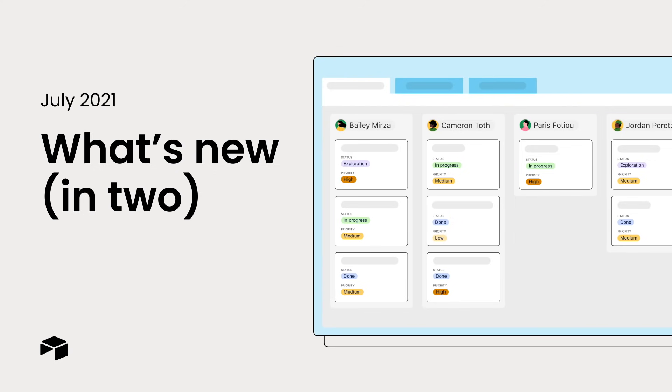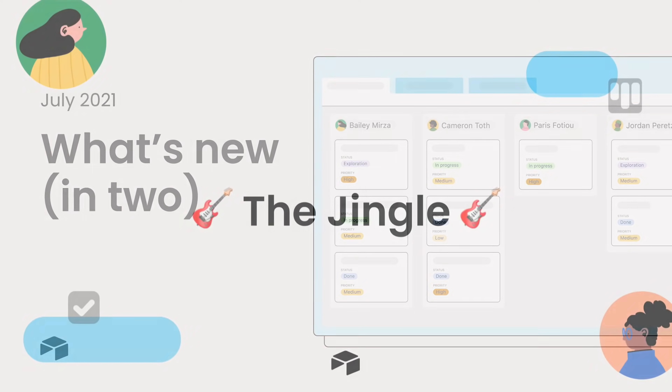Hello and welcome to the second edition of What's New in Two, the only video series on the internet that walks you through Airtable's newest features in less than 120 seconds. We've got a ton of great new features to discuss, so let's get straight to it. And by it, I mean the jingle.